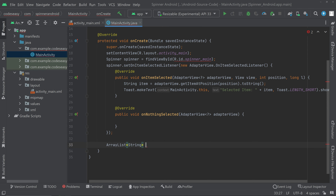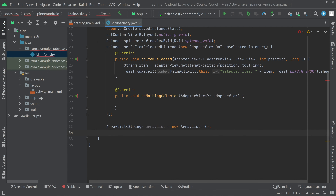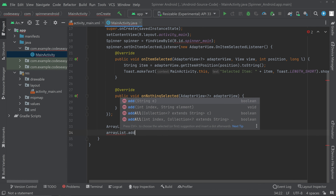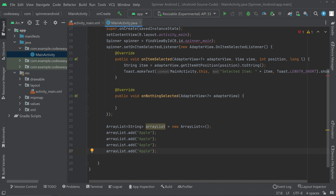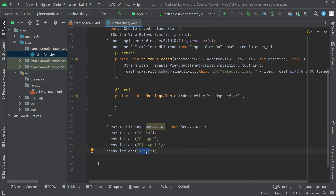Give it a name like arrayList, equal to new ArrayList. Then we have to add items to the ArrayList. So for example we can use fruits — arrayList.add() and add the names of fruits. We can add apple, orange, pineapple, and also grapes.